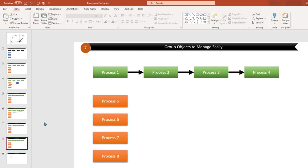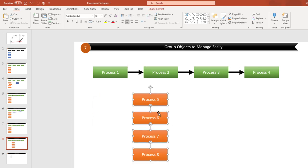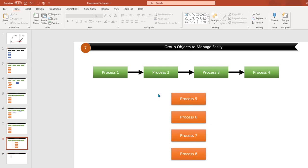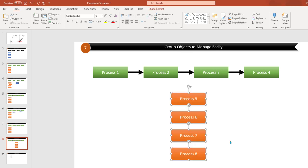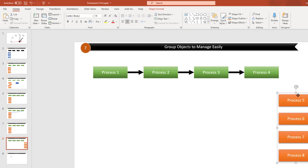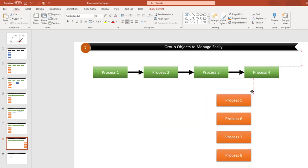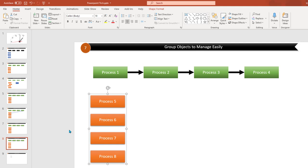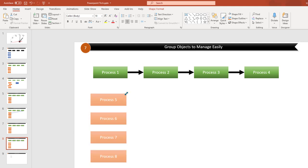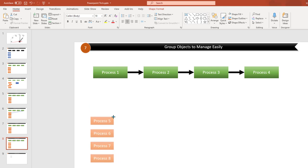The next trick is grouping objects to manage them easily. Many times you have multiple objects and you want to move them all together or align them, but it can be difficult to select all of them every time. What you can do is select all the objects you want to group and press Ctrl+G. Now the objects are grouped together — you can click and drag and drop them as one unit without worrying whether all are selected. You can also use arrow keys to reposition them, and resizing affects all of them together. I use this a lot to save time.